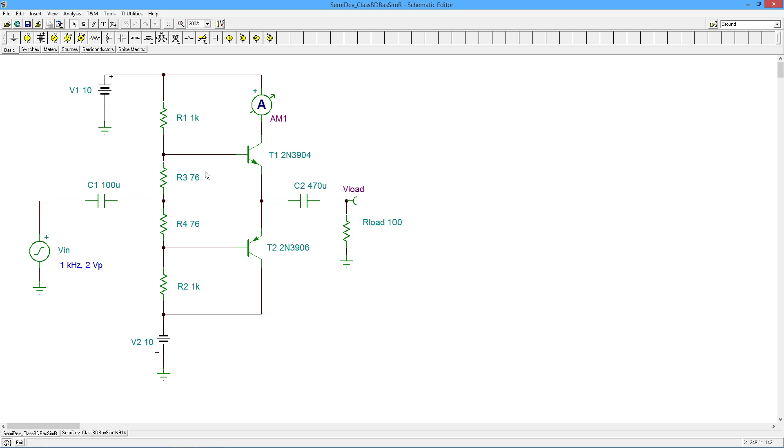If we don't have anything to slightly turn these guys on, what ends up happening is we get really nasty notch distortion. That first six or seven tenths of a volt of the input signal is going to be essentially lost before the transistors are turned on.